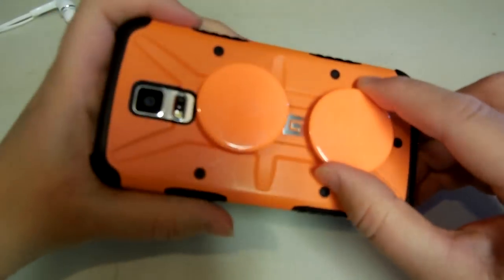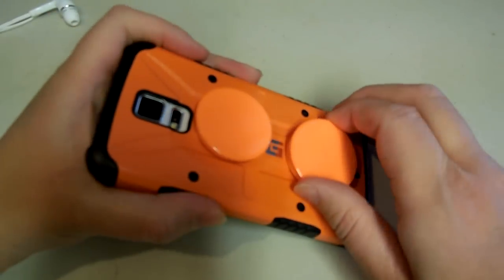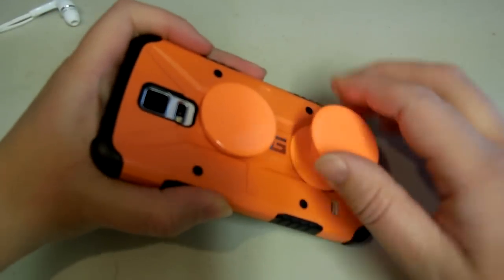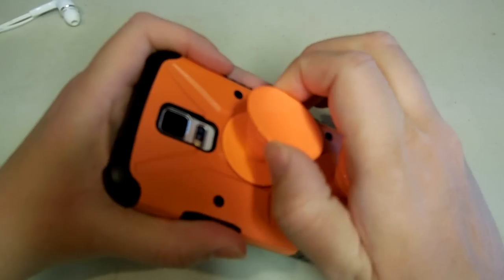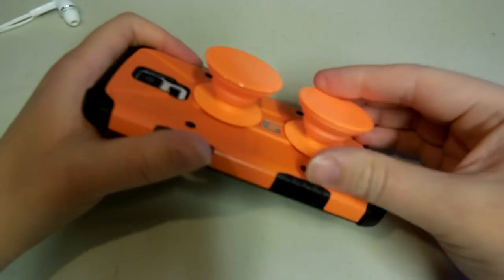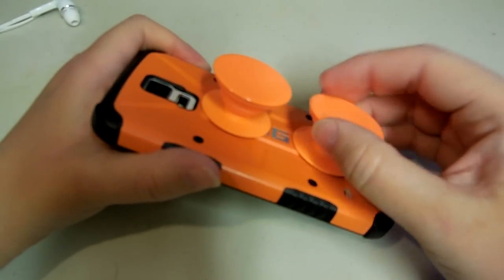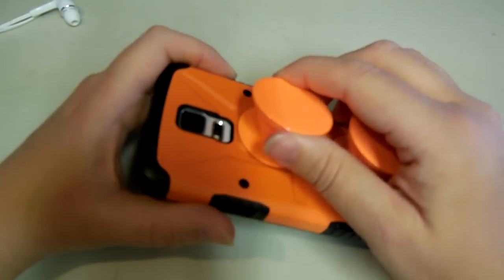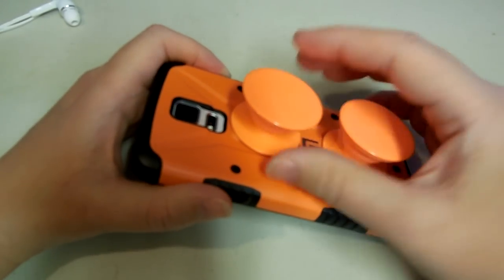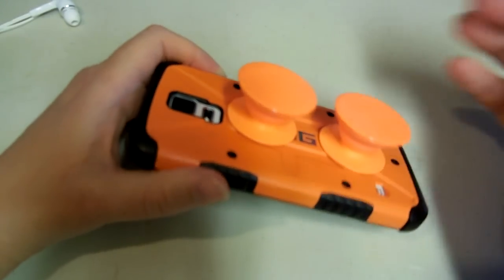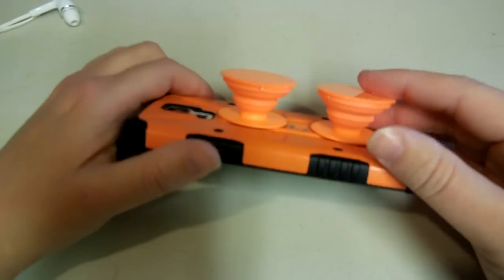These are PopSockets. They attach to any device. They'll work on any kind of phone, your iPad, your iPod, your tablet, anything.